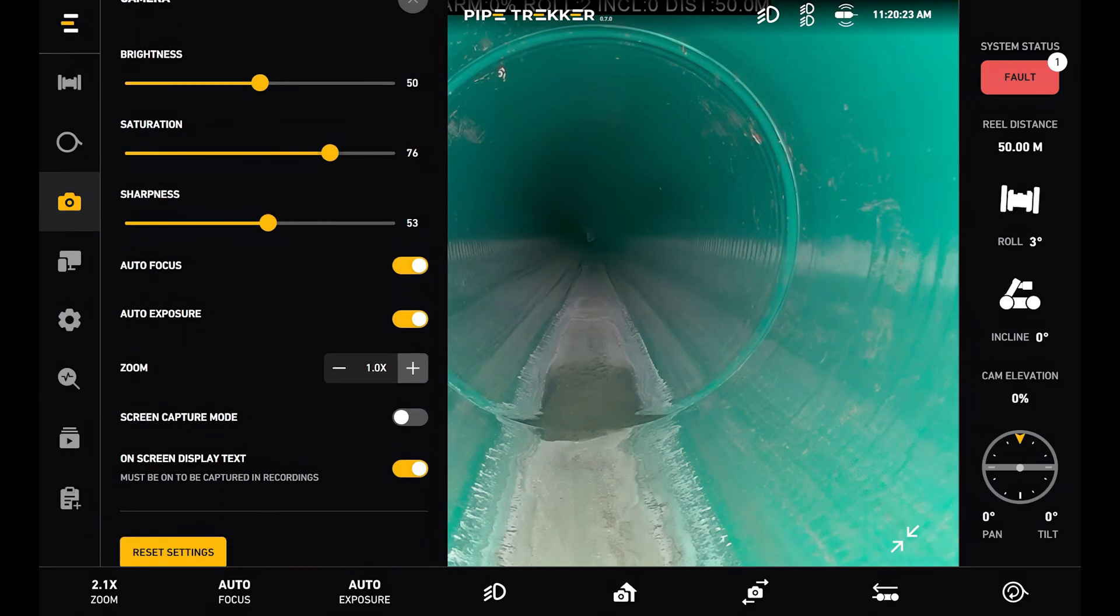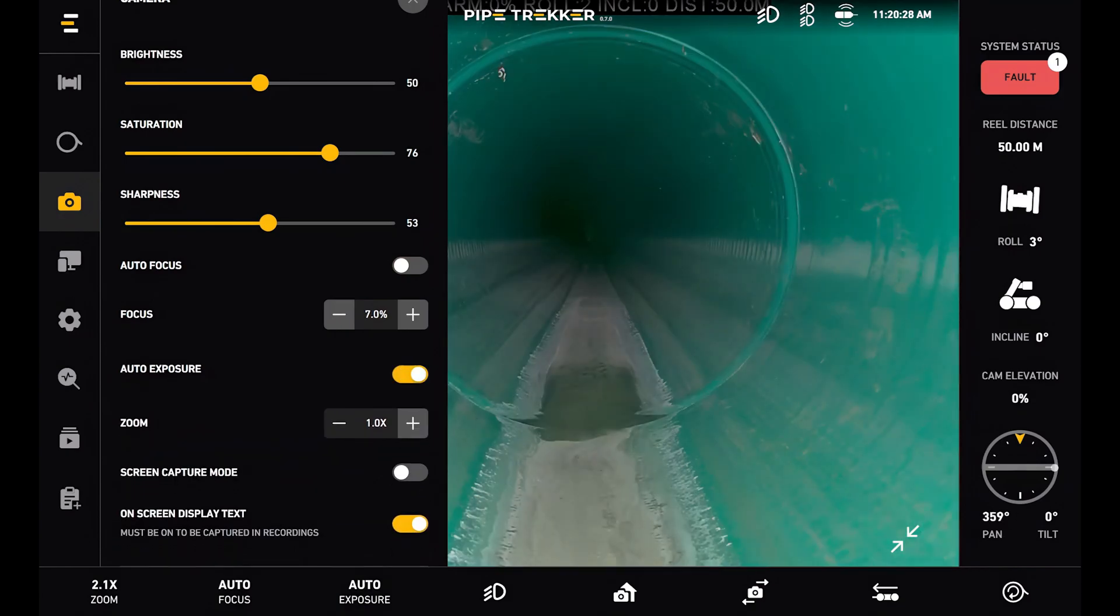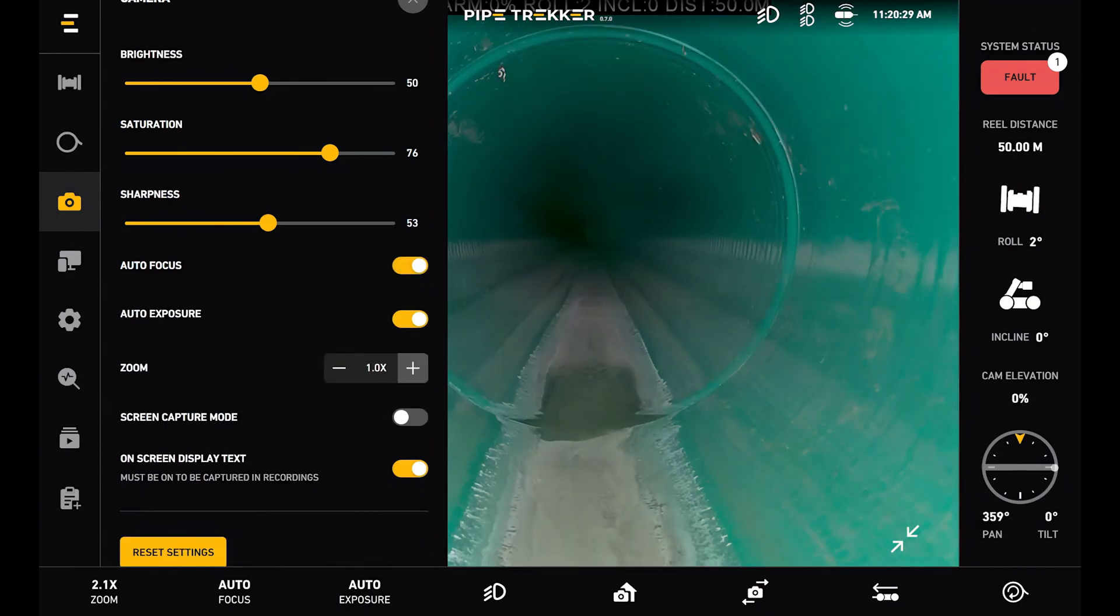Below that we have the autofocus and auto exposure controls again. We'll leave that in auto for now.